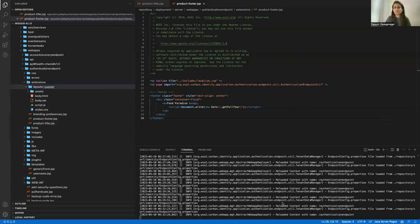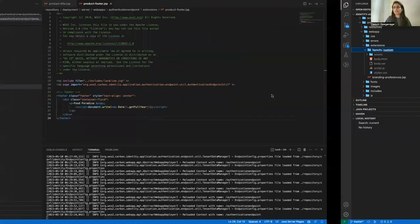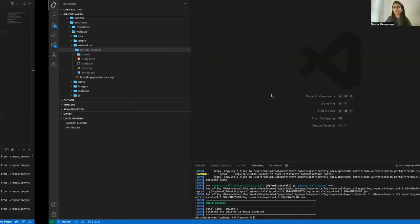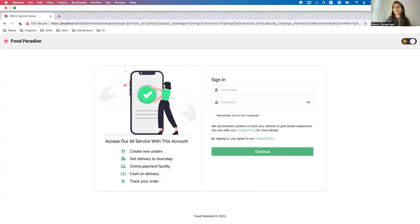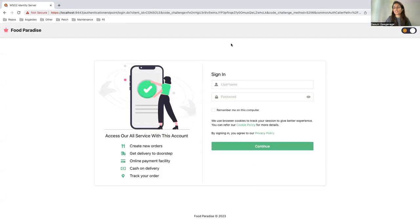The authentication portal reloads and as you can see, the changes are visible. A very beautiful new look is applied to the login page. This is the final outcome of the layout customization.